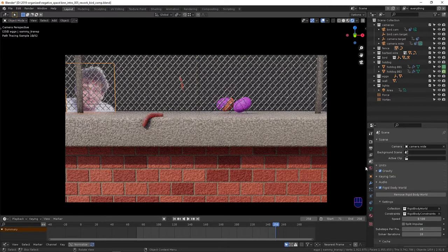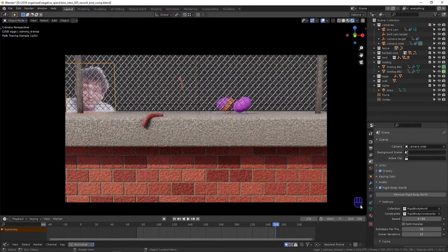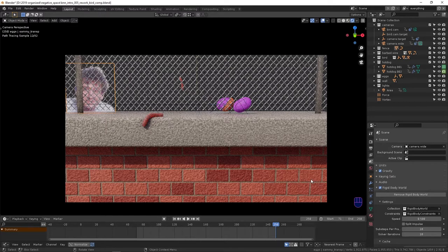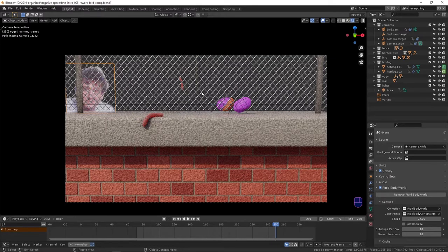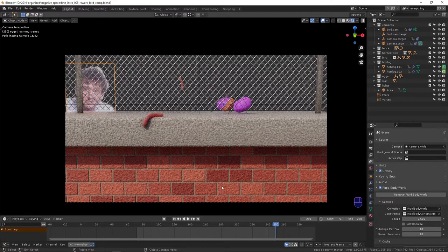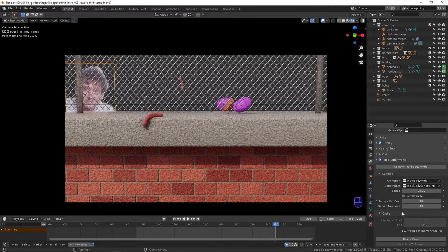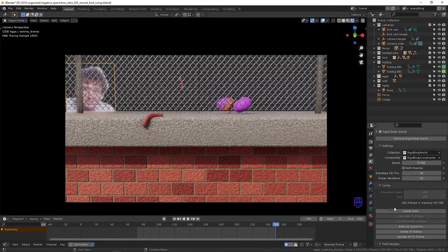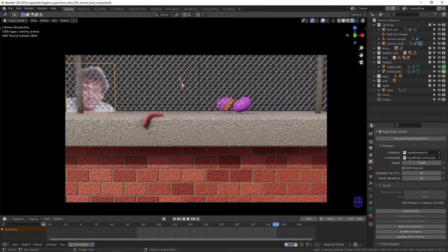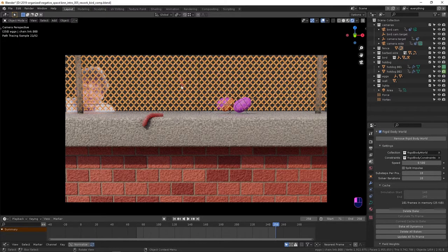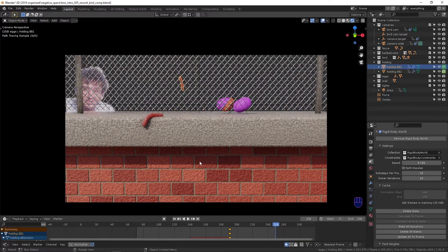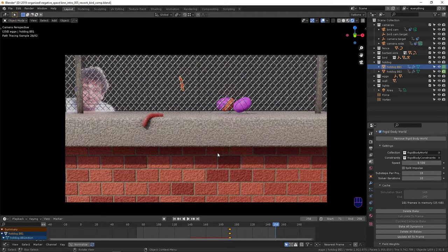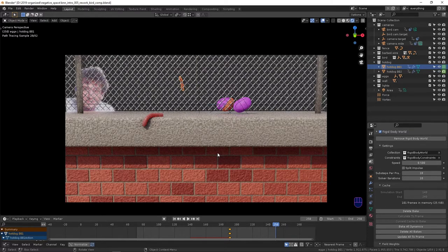I guess it bears mentioning before I forget that, going back to animation, before you render, if you have everything dialed in you want, you can bake your dynamics and that'll cause the rendering process to go faster because it's not going to be re-simulating on every frame.